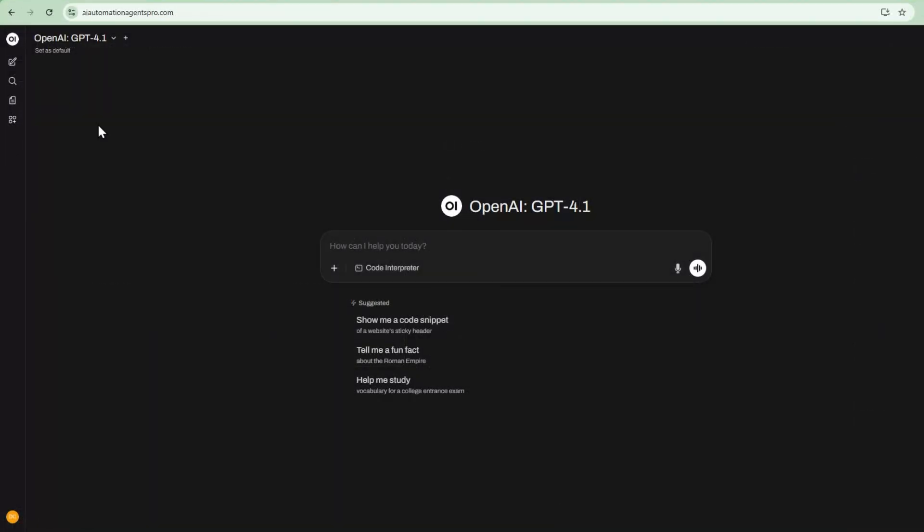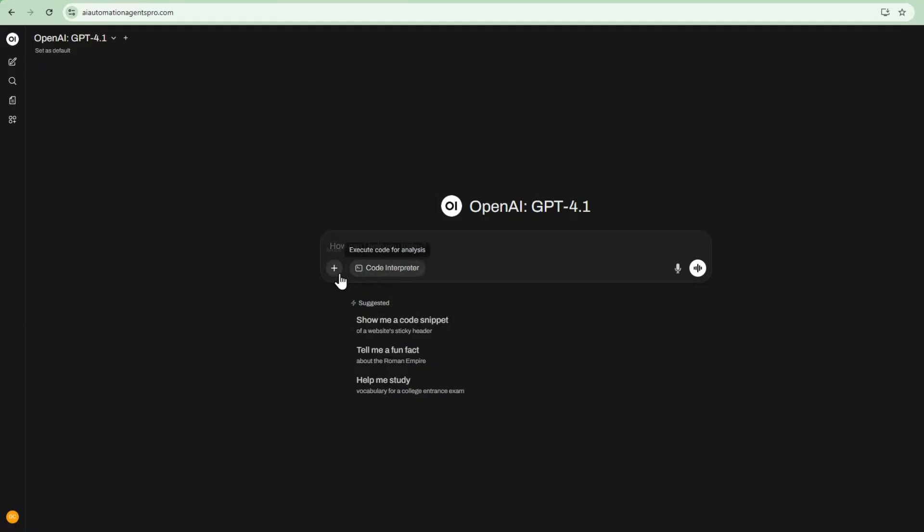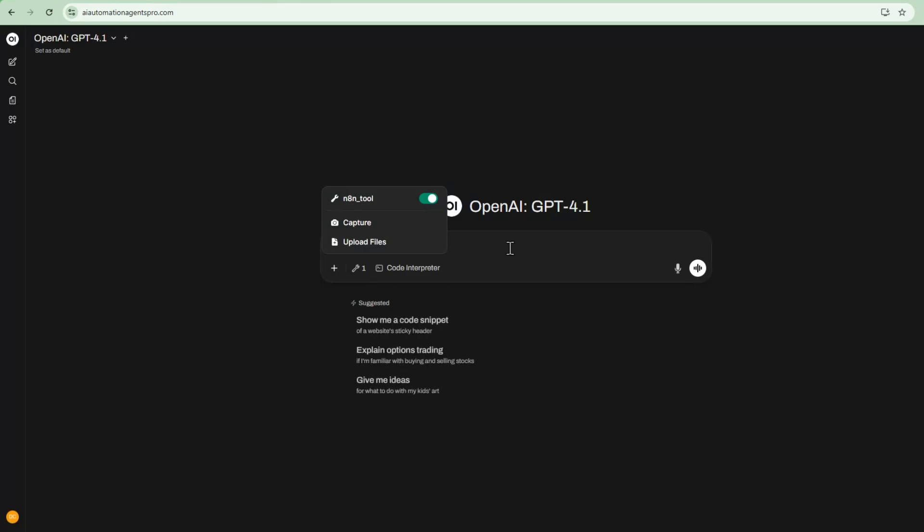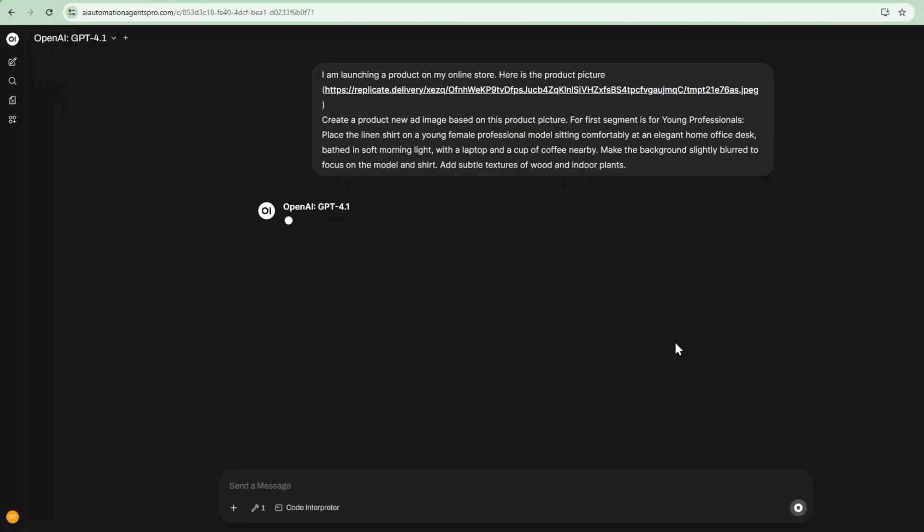I'm in OpenWebUI, and this is my product picture that I want to create the ad creatives. So I will go into here and turn on the tool. This tool will connect the front end to my N8N backend, and then I'm going to give it a prompt. I'm launching a new product on my online store. Here is the product picture, and I want to create a new product ad image based on this product picture, and the first segment is for young professionals.